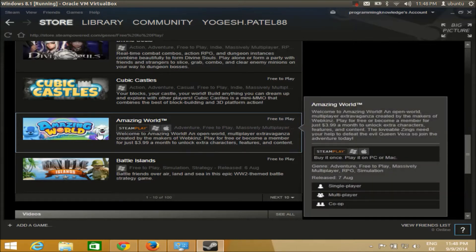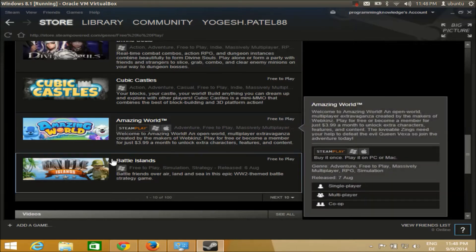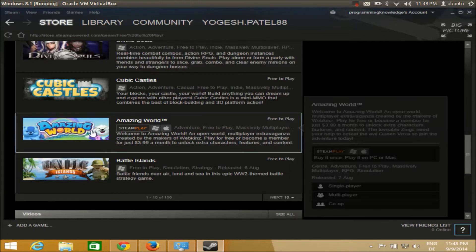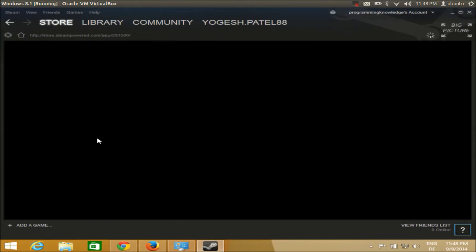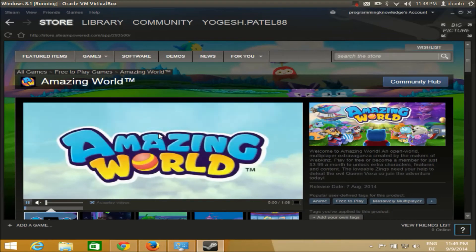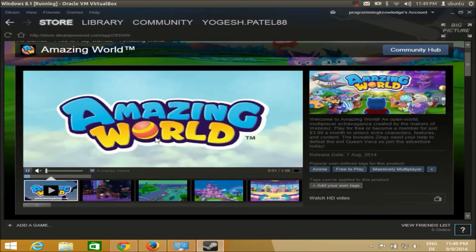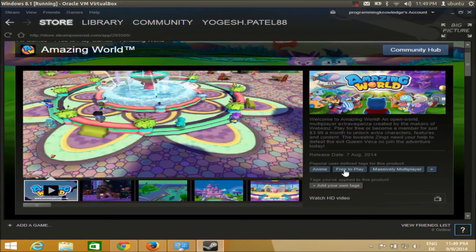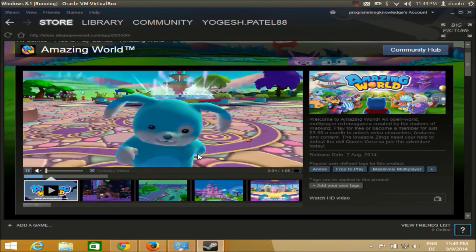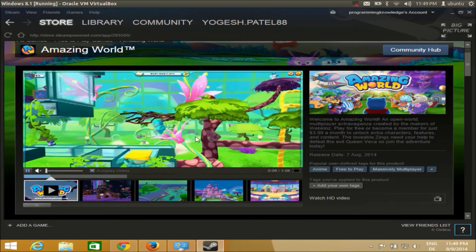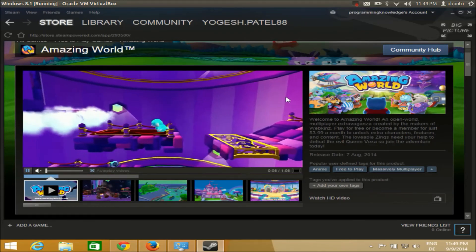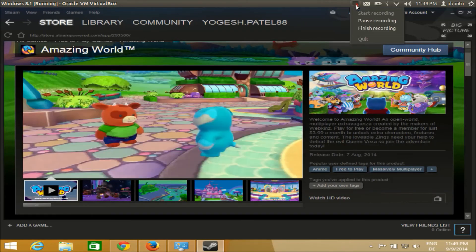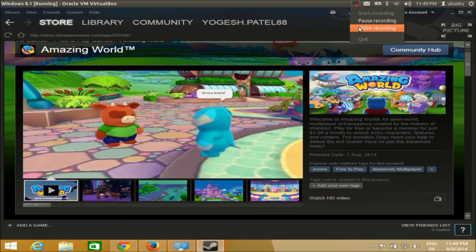Just start playing it. For example, I'm going to choose this and then you can just play it. Okay, so I hope you enjoyed this video. Please write a comment and subscribe. Bye for now.